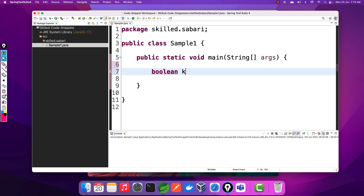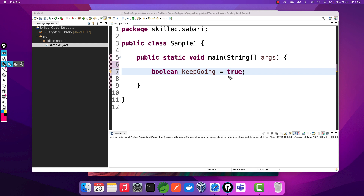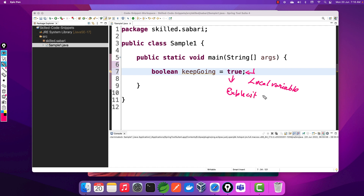The first variable is a boolean called keepGoing, with a default value of true. This is a local variable. As we all know, the rule for a local variable is that we need to have an explicit initialization before using the variable for the very first time — so that's been done here, declared and initialized as true.